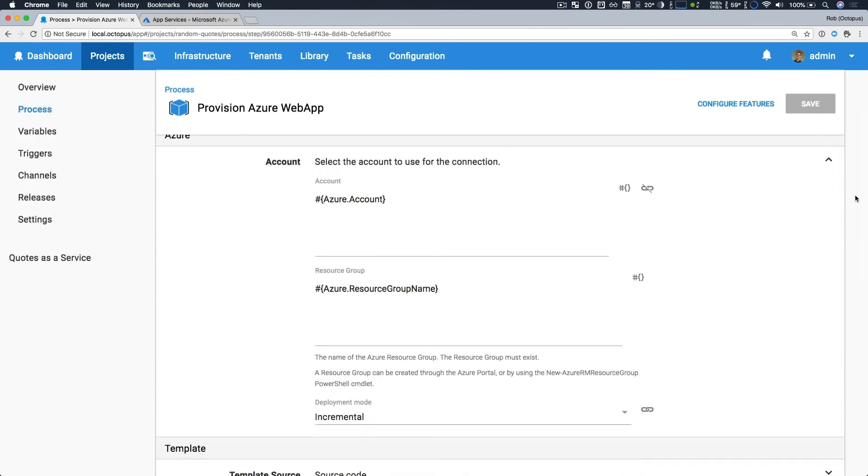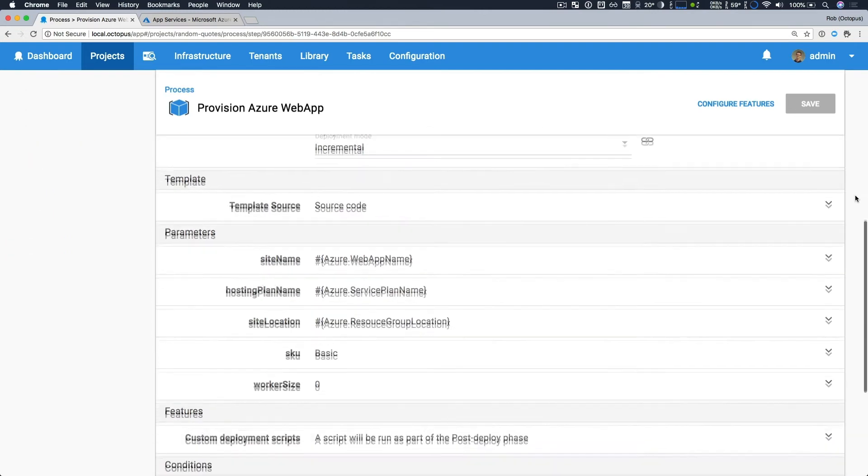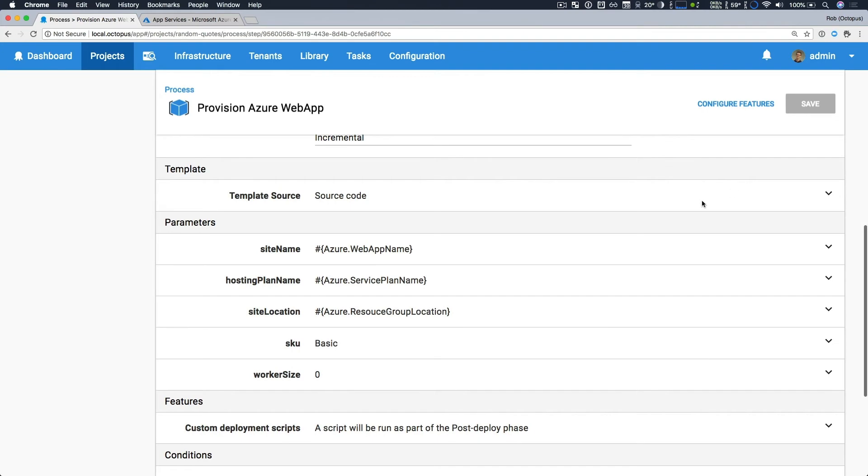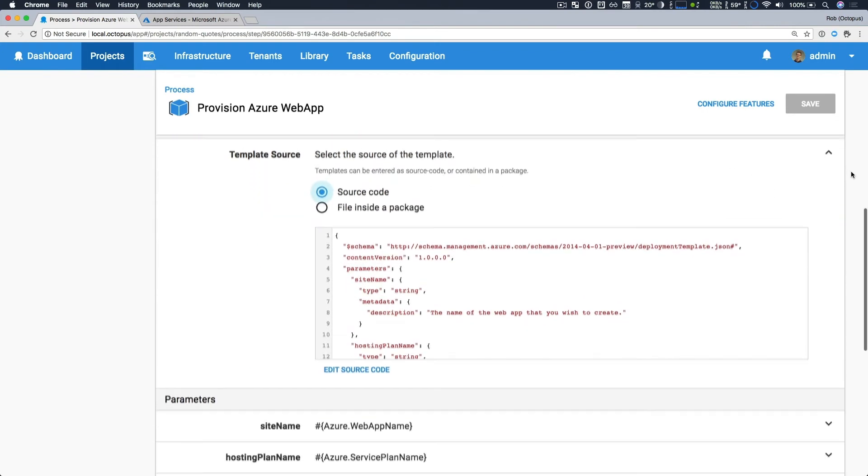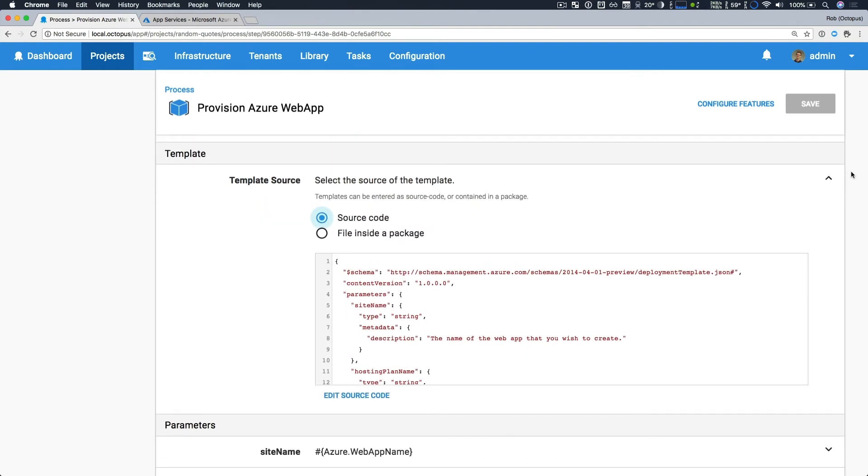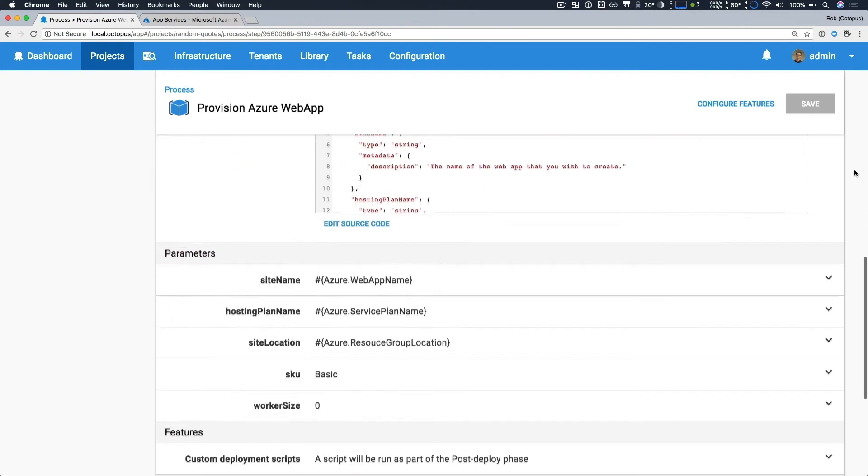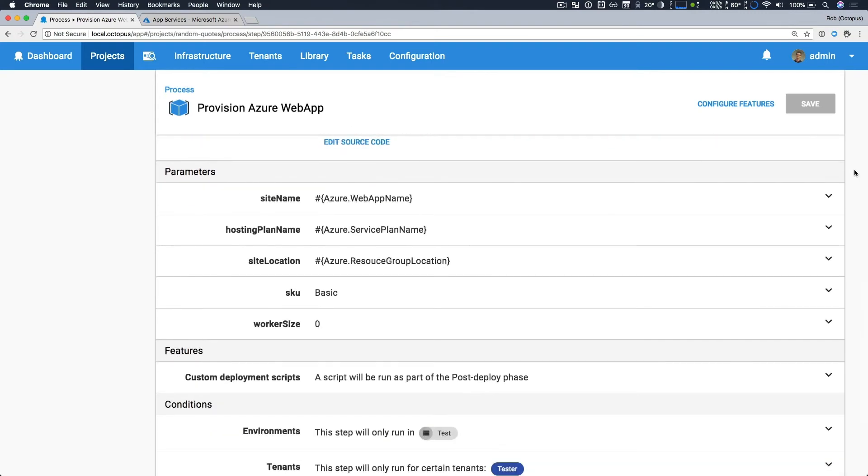And in this case, I bound them to the variables that we already saw for my account and resource group name. And I do have a template here, and so all this is doing is creating a brand new Azure web app. And so the other thing I have done based on this template, I also bind a few more values for my site name, hosting plan, etc. So all of this takes care of provisioning a brand new Azure web app.